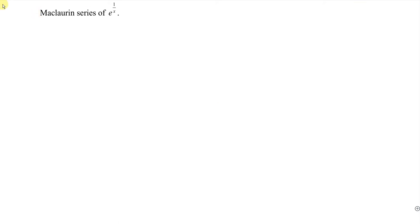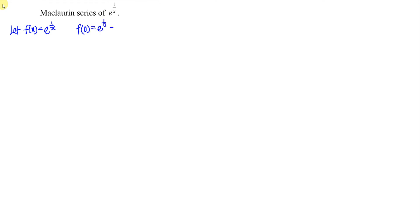Hi, this afternoon I would like to share the Maclaurin series of e to the power of 1 over x. If we let f(x) be equal to e to the power of 1 over x, at the point x equal to 0, f(0) is e to the power of 1 over 0. 1 over 0 gives us infinity, so e to the power of infinity is infinity, and this makes us fail to expand the function.